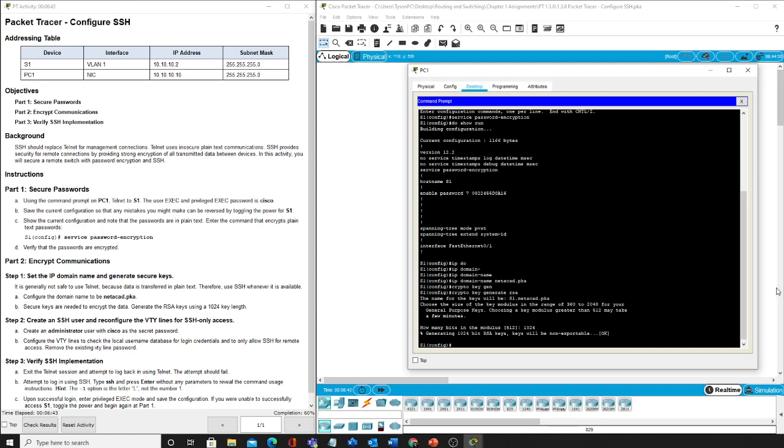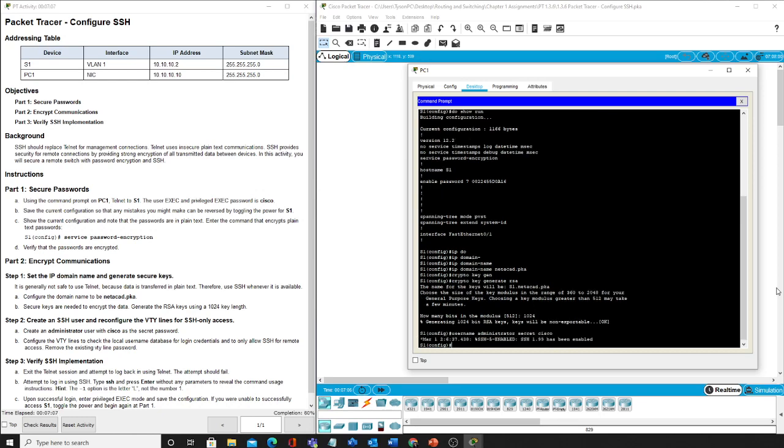Now it tells us that we want to create a SSH user, reconfigure the VTY lines for SSH only access. All right, so how do we do that? Well, username administrator and then secret cisco. All right, that tells us we've been enabled.